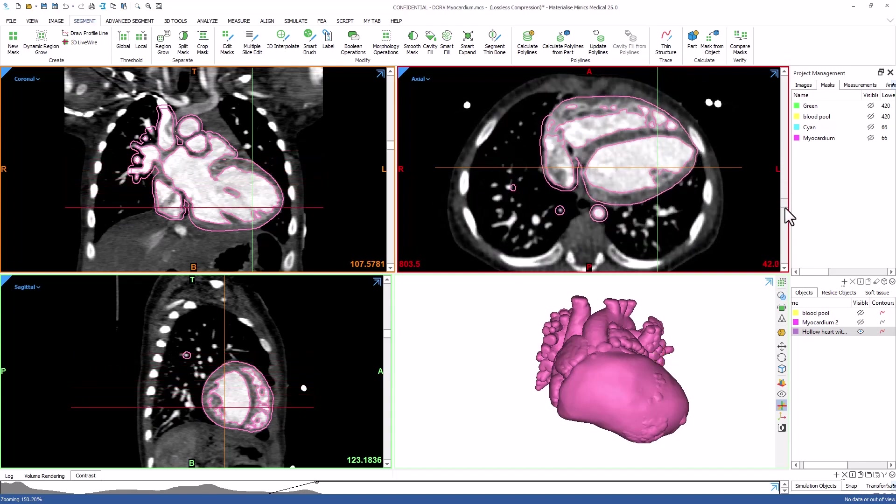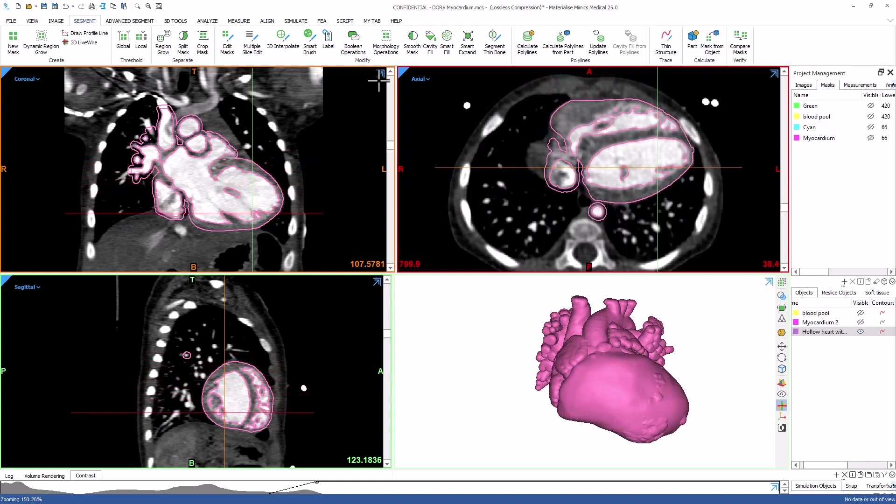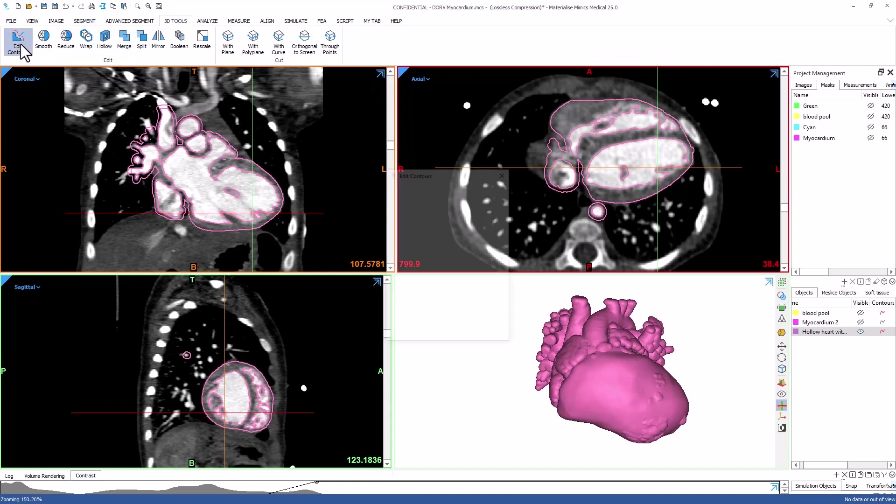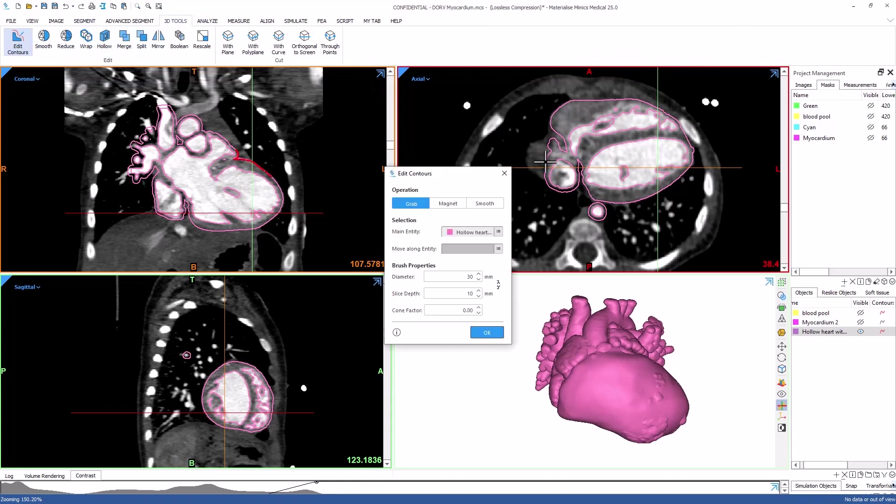If you want to manually adjust it further, you can use the contour editing tool in the 3D tools menu.